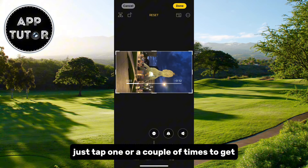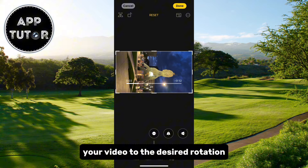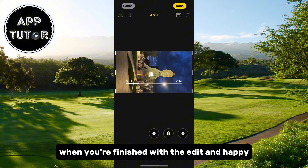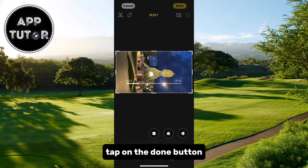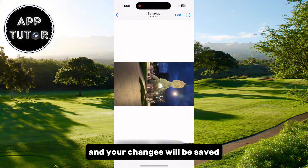Just tap one or a couple of times to get your video to the desired rotation. When you're finished with the edit and happy with your changes, tap on the Done button and your changes will be saved.